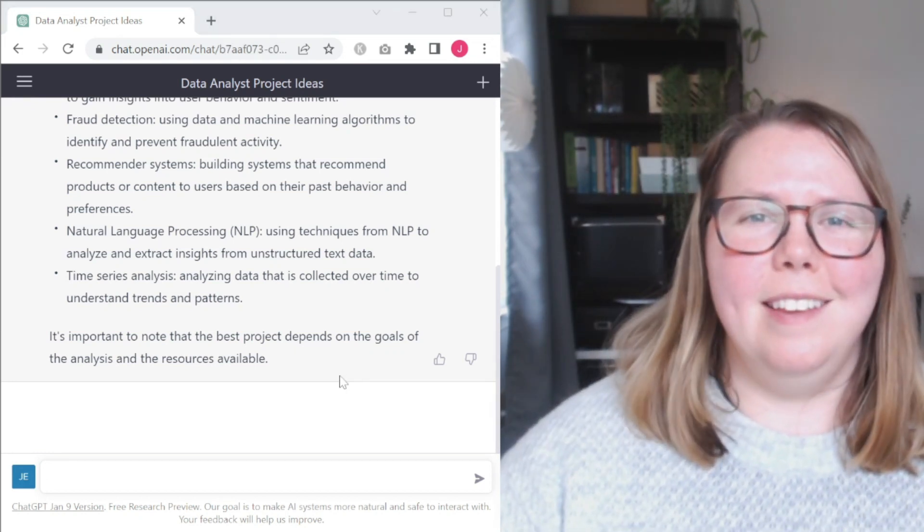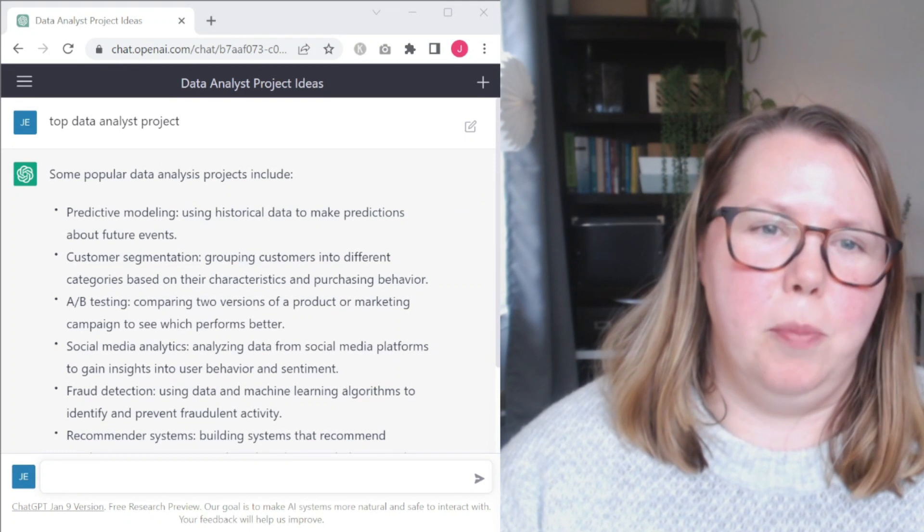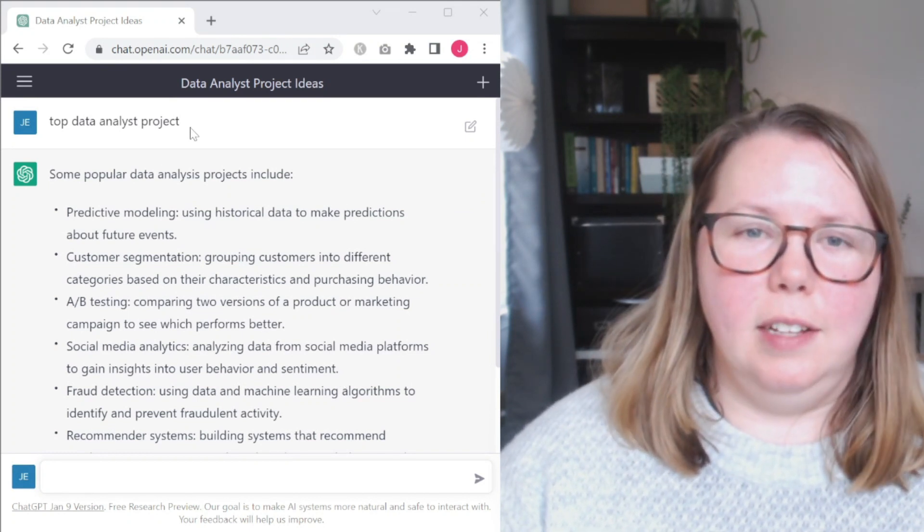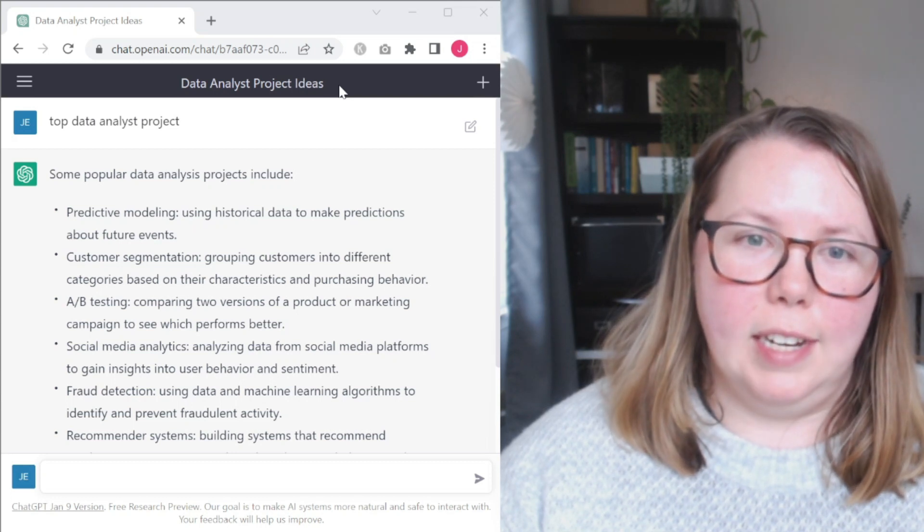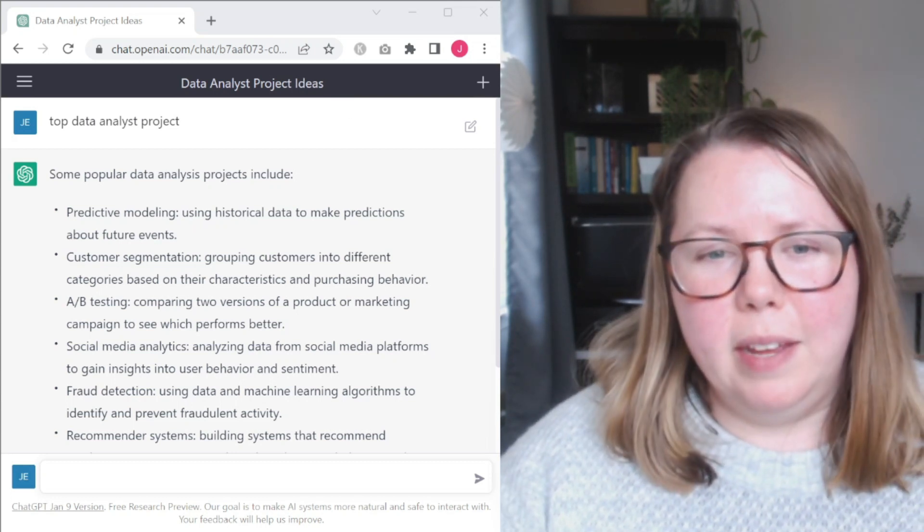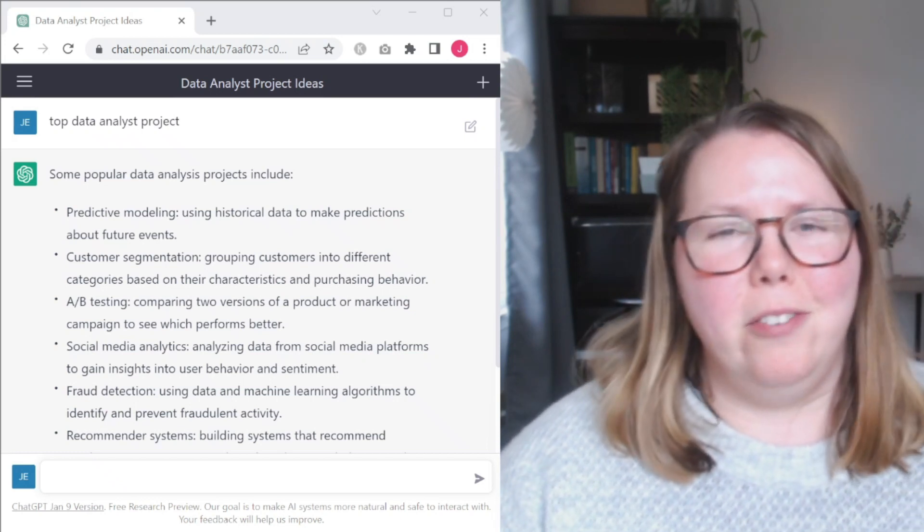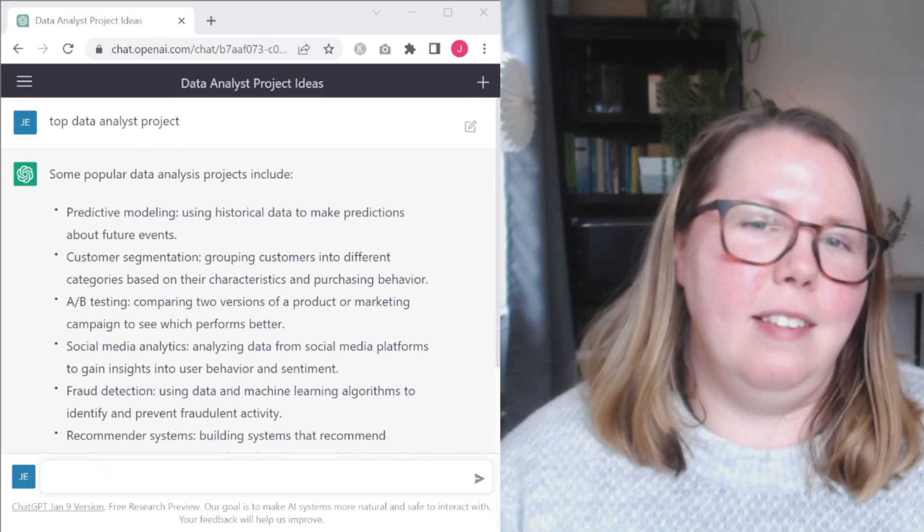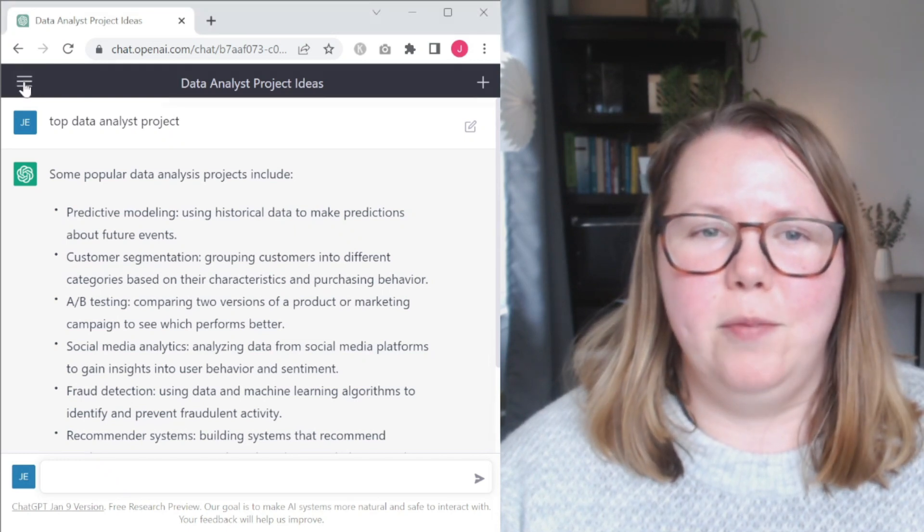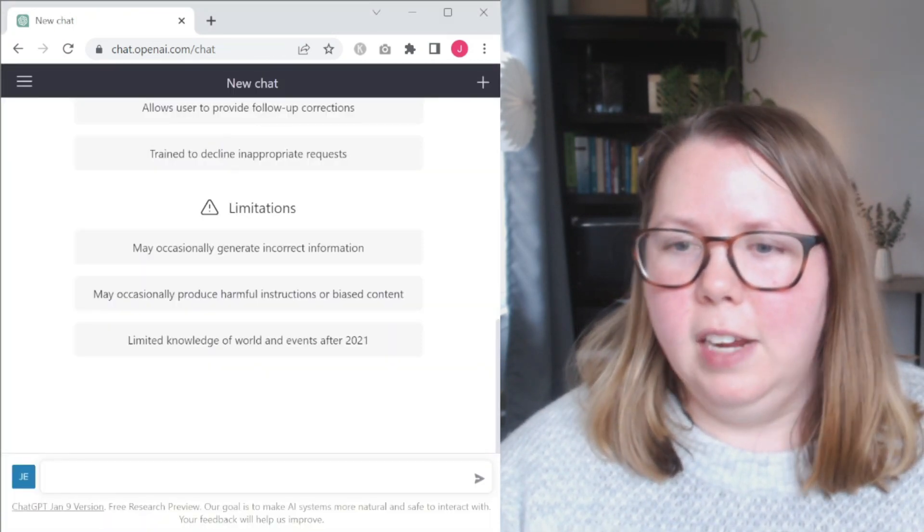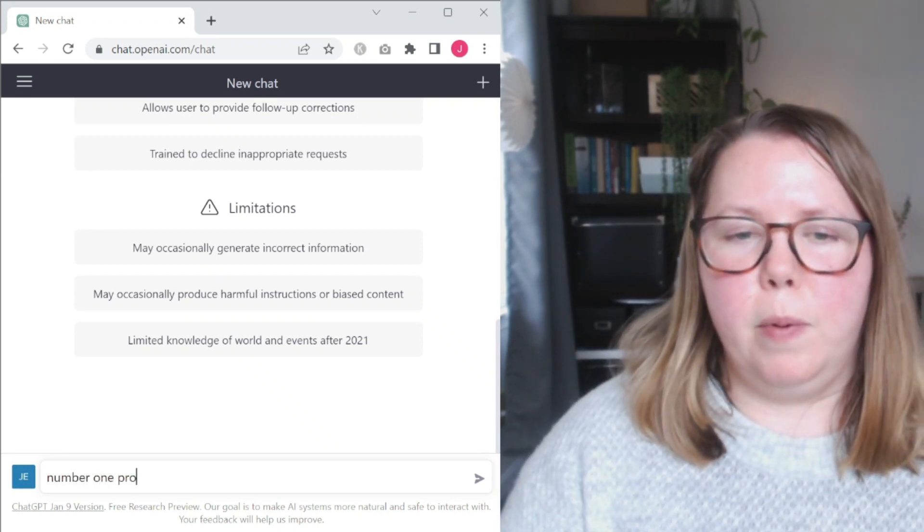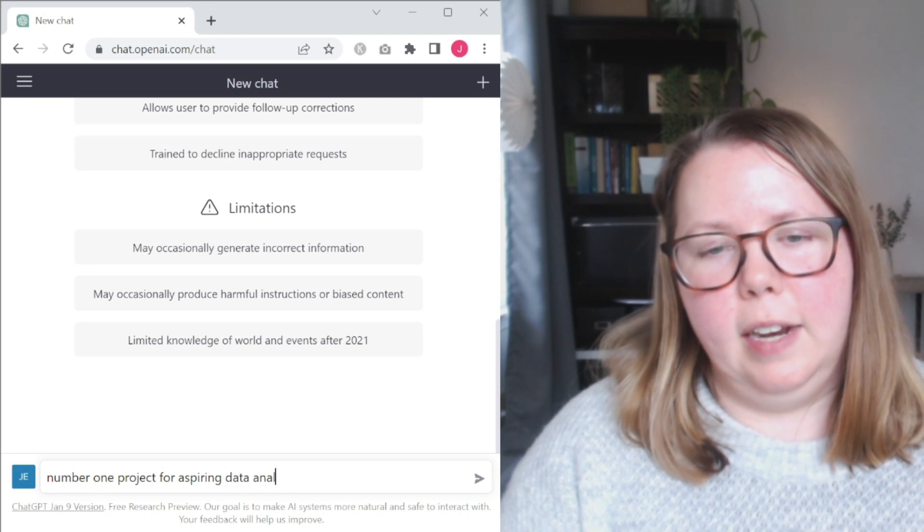I'd say this is maybe the most generic point that we've gotten to in terms of what kind of recommendation that we got. And it's important to note the best project depends on the goals and the resources. So yep, good advice. One thing that I think is interesting to note here is how ChatGPT interpreted this. So I asked for top data analyst project. It interpreted that as data analyst project ideas. Pretty similar. It's not really ranking them, but that's okay. As we talked about, there's not one single best answer here. But I think it is something that's interesting to note to see how it translates it. Let's clear that out again. Let's start a new chat.